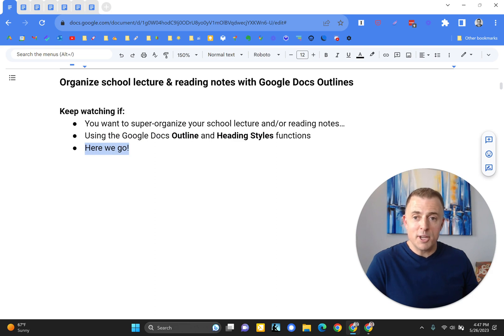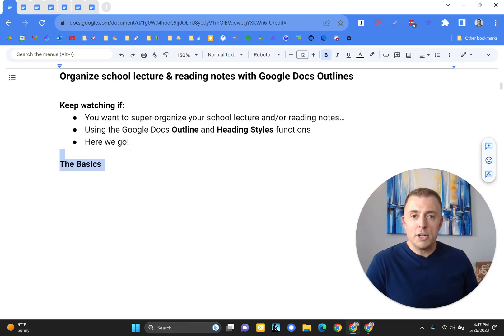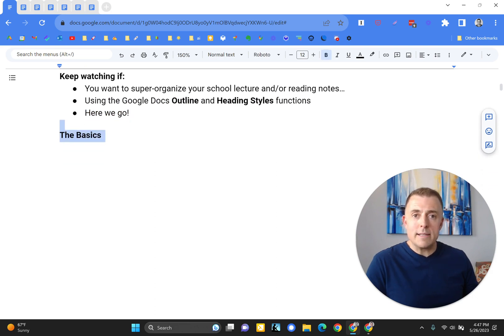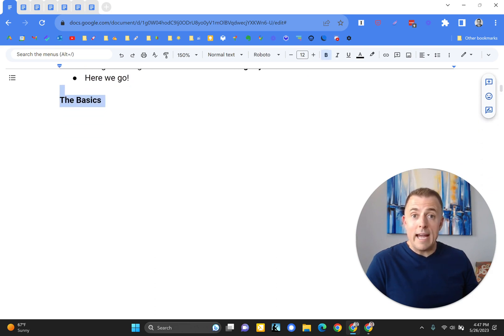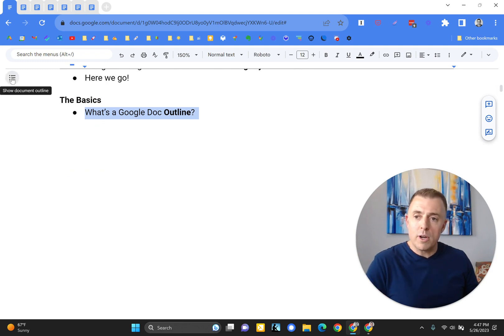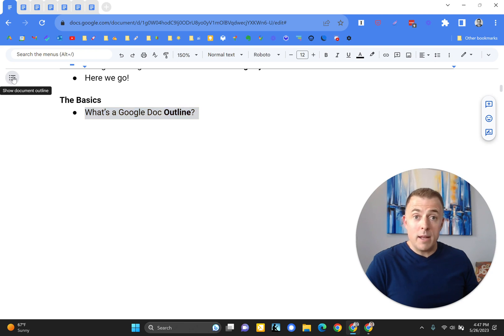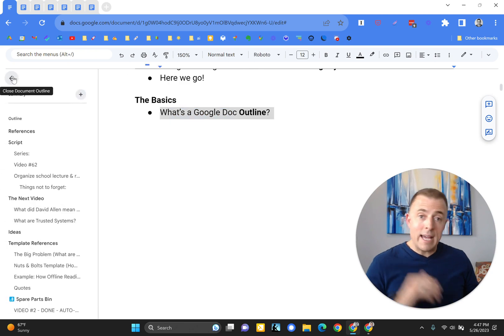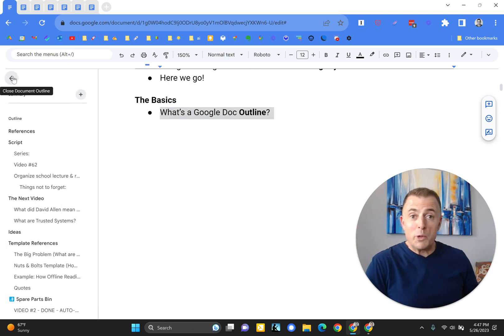Alright, let's go. So the basics, Josh, what is a Google Docs outline? That's a great question. So top left hand corner here, three lines, three dots. If we expand this, you'll see the outline for the script that is unfolding in front of your eyes right now.